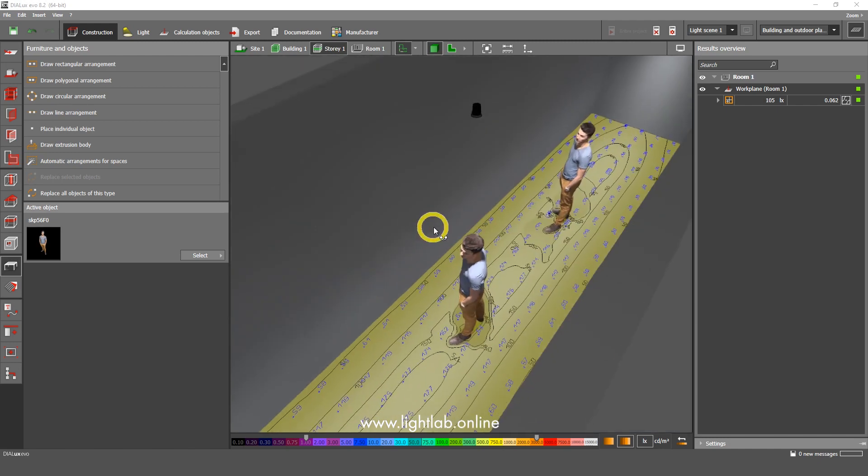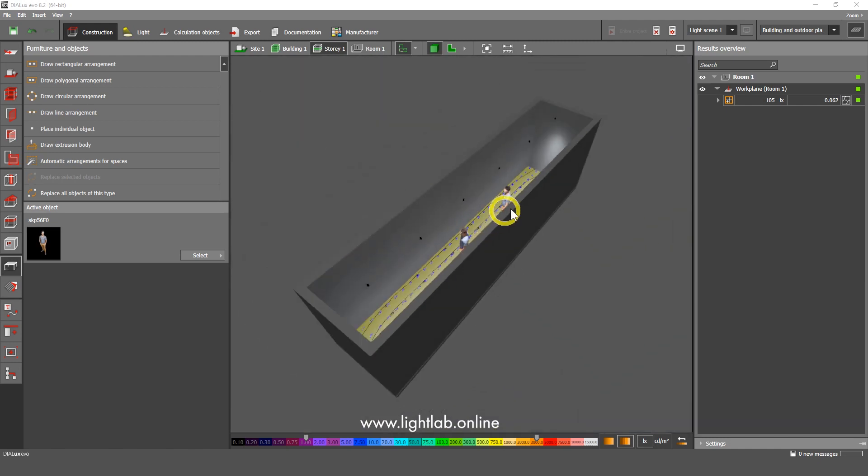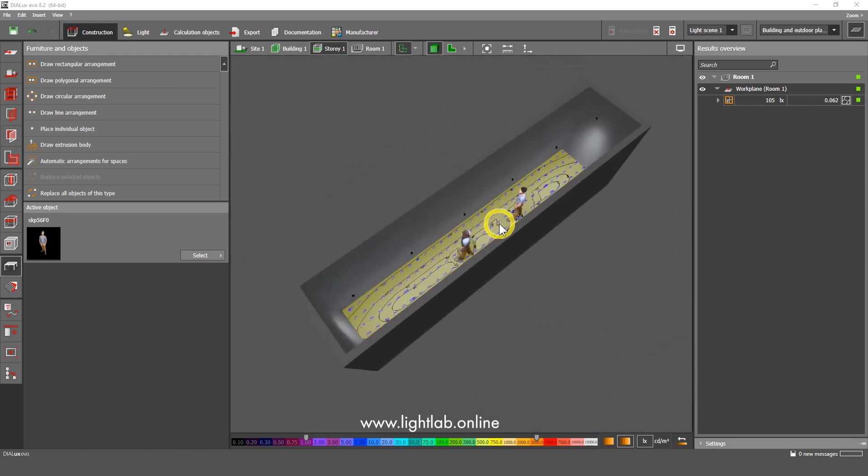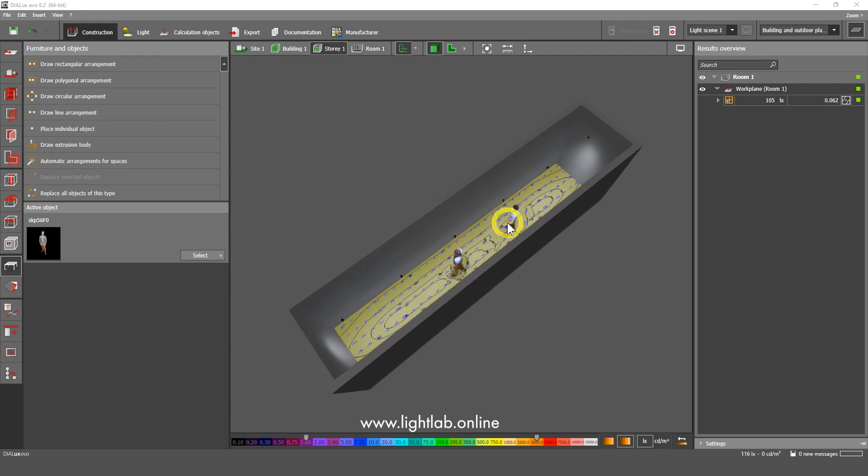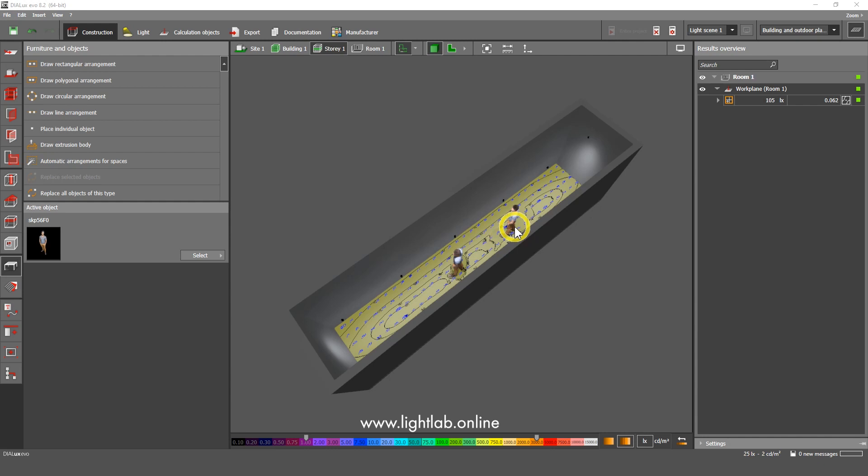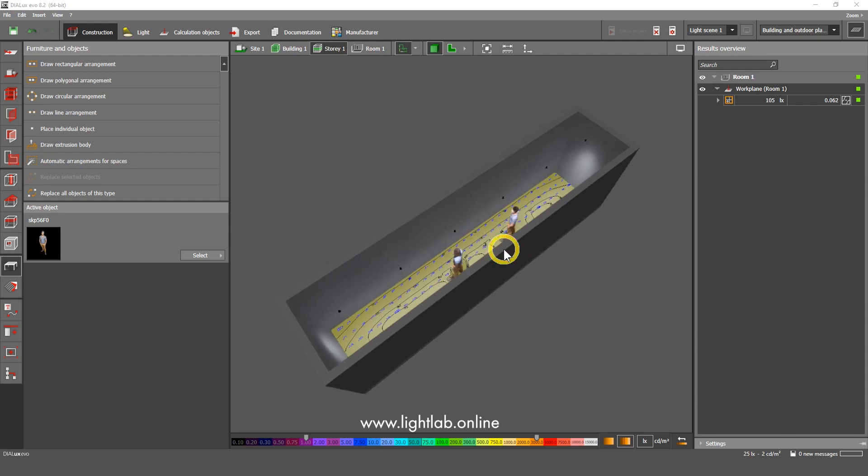Okay, so you did the calculation for the corridor. In next tutorials, we can make any tutorials that you need. Please write in the comments and please put likes on this video. We need to know whether you like this video or not, to make other tutorials or not.